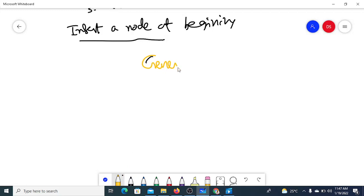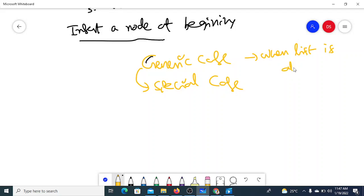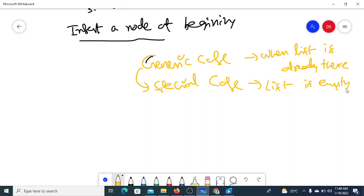We have a generic case and special cases so that you understand why we need to consider special cases. Sometimes the generic case itself will take care of the logic of the special case, and sometimes it may not. For insert at beginning, the generic case is when the list already has some nodes, and the special case is when the list is empty.